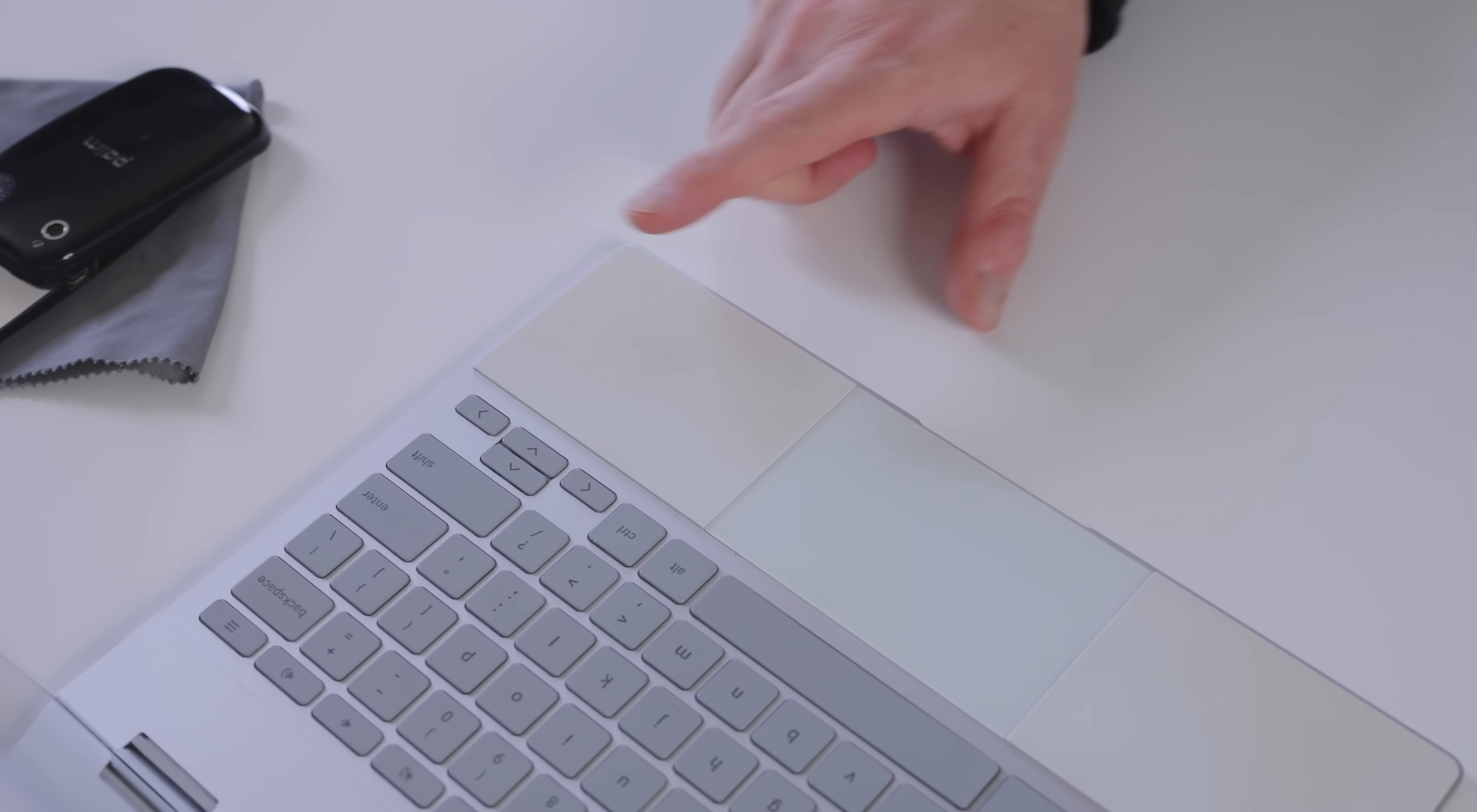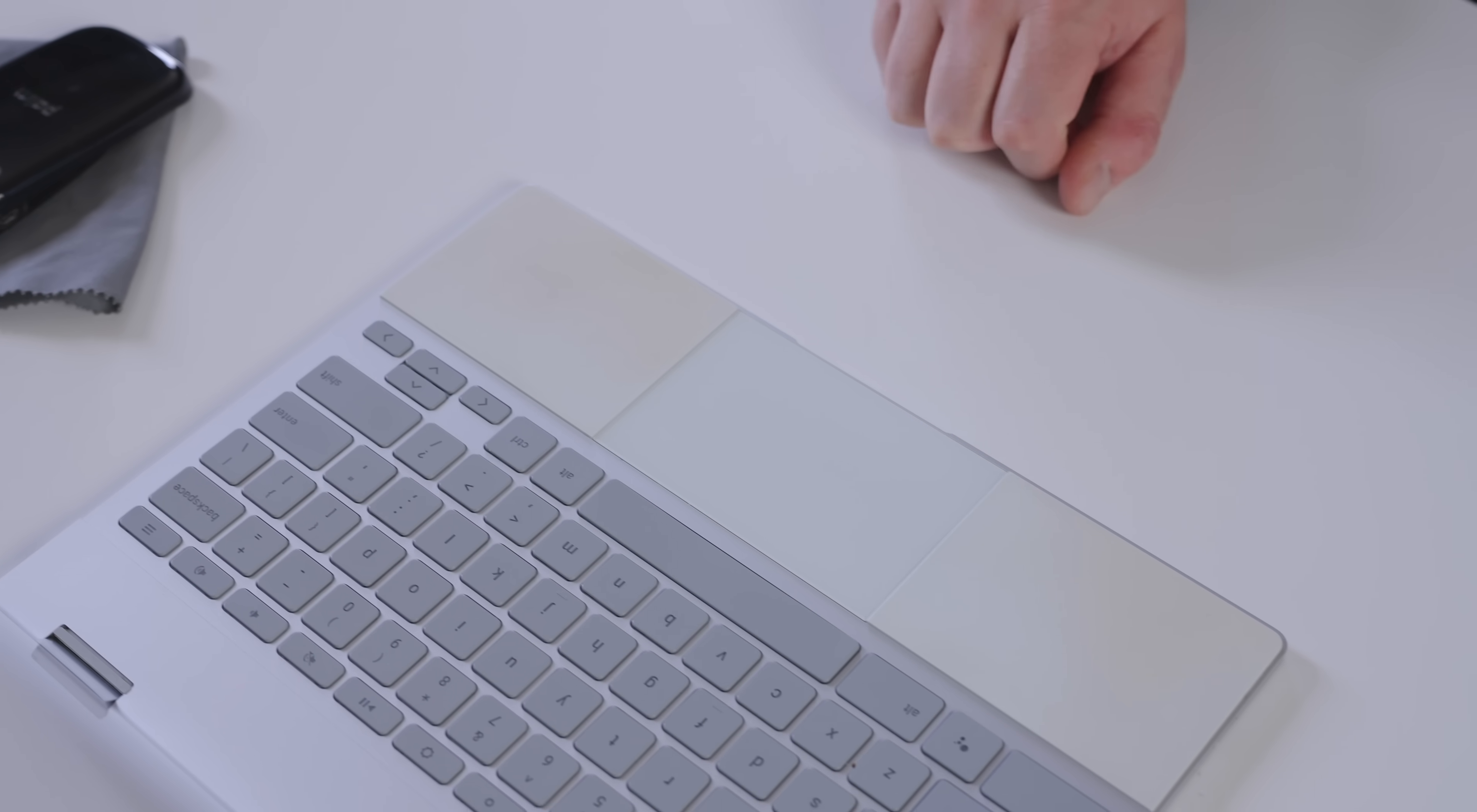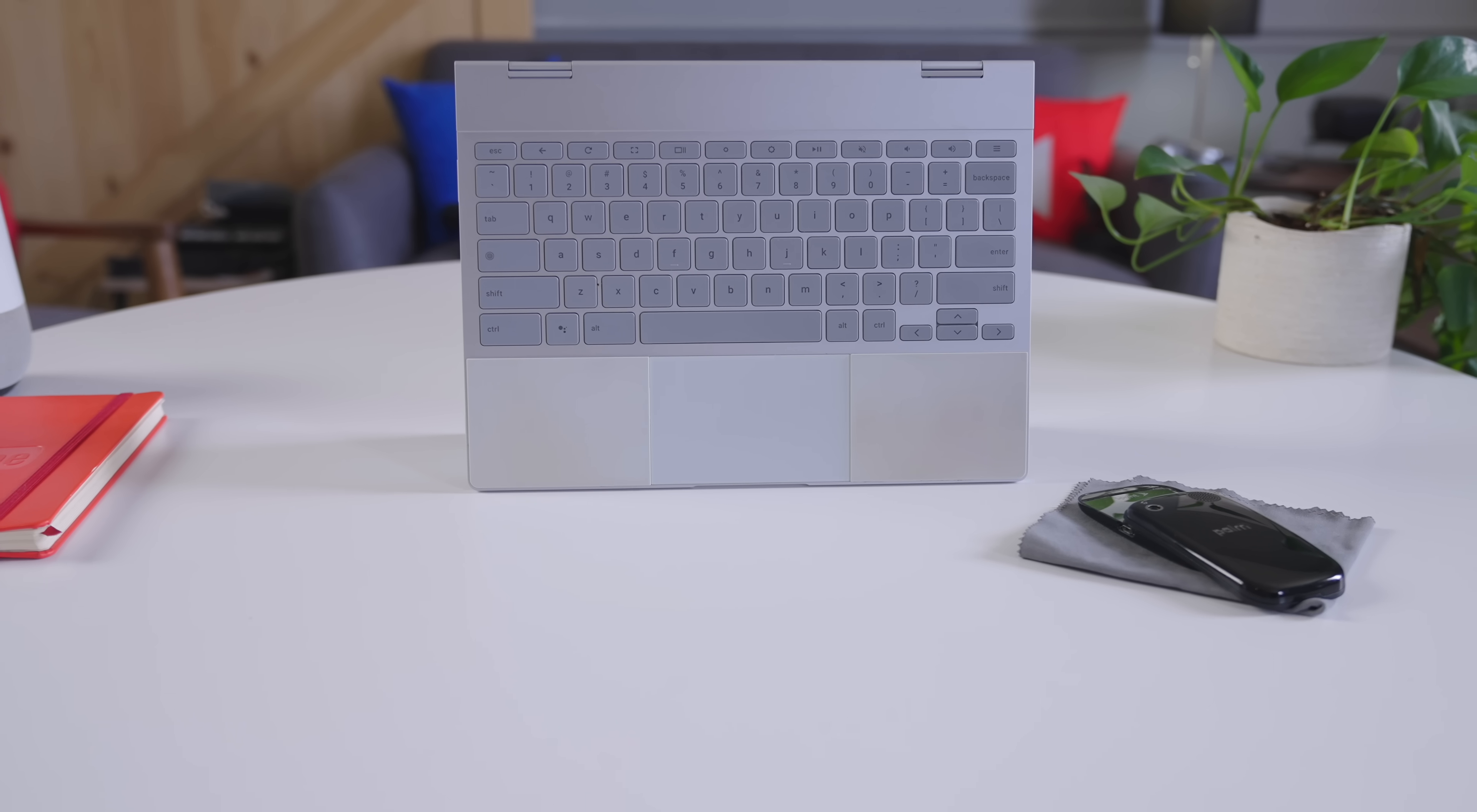But there are issues too. The silicon palm rest, for example, in the feet are clearly no longer white. That's a consequence Google surely saw coming, right?